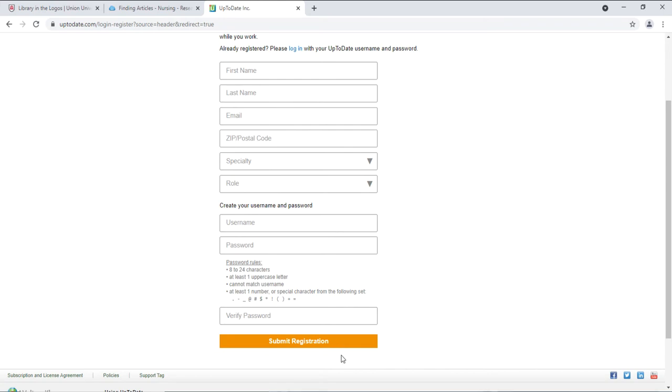After you submit the registration, you will get an email confirming your account. Now you'll need to download the UpToDate app on your phone or iPad.